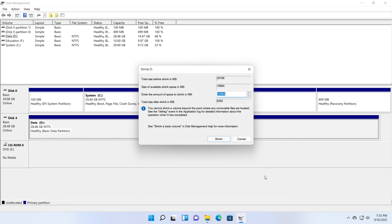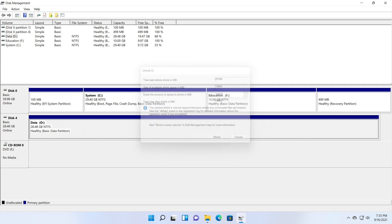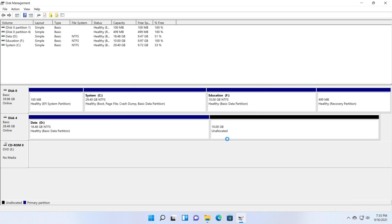I am shrinking the D partition by 10 gigabytes and creating a 5 gigabytes new partition. But with a small change. This time I am not going to mount the partition with a drive letter, but I am going to mount the new partition to a folder.